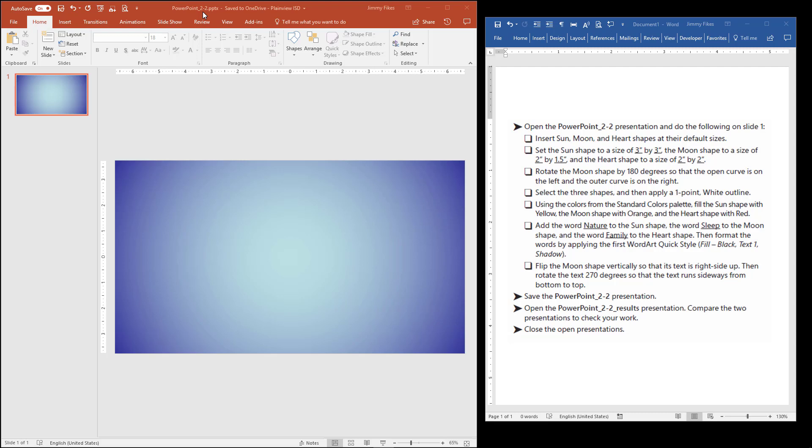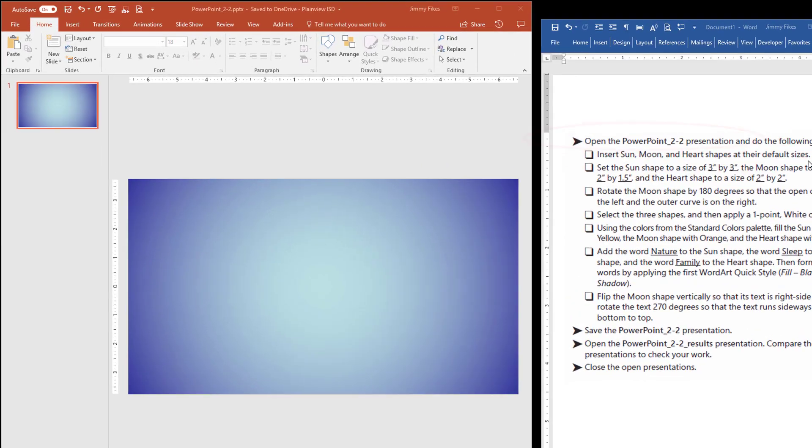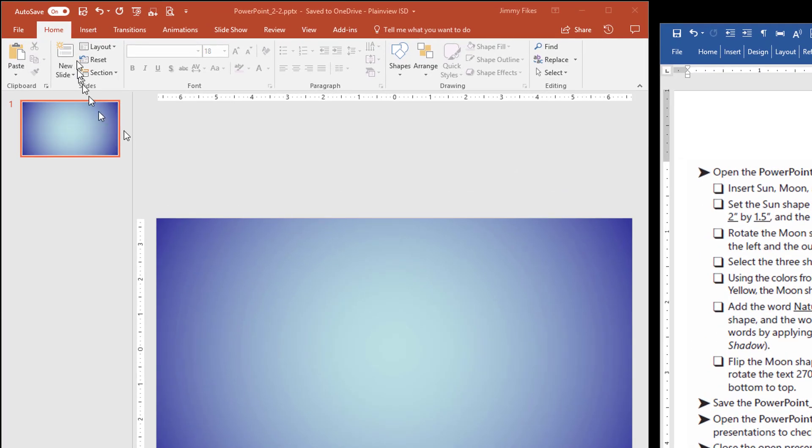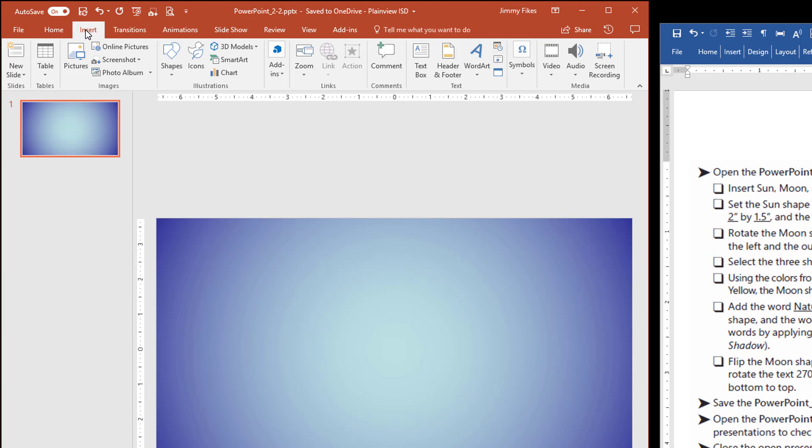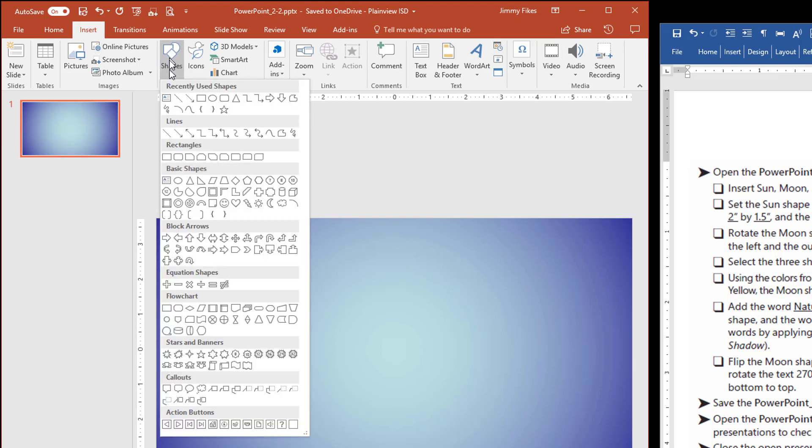Don't try to edit it in the shared folder. Our first instruction tells us to insert the sun, moon, and heart shapes, and it says to insert them at their default sizes. So the way we do that is come to Insert, and then Shapes.